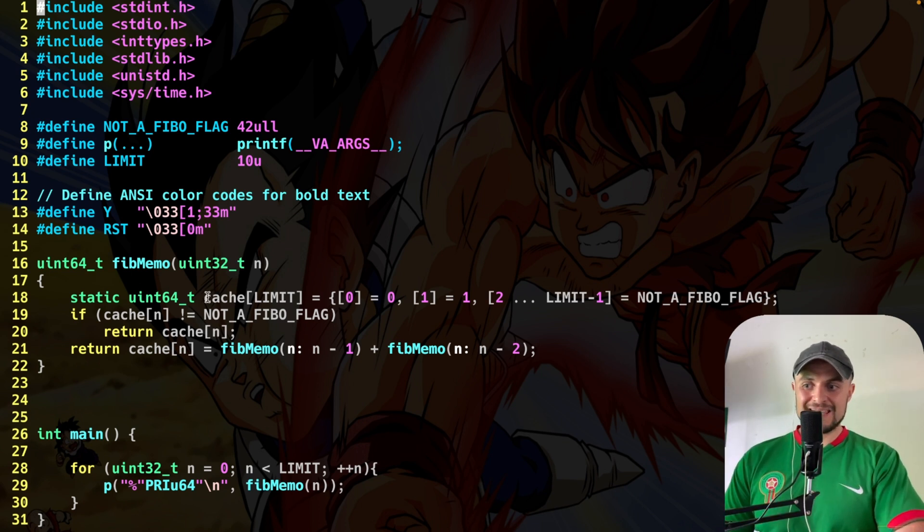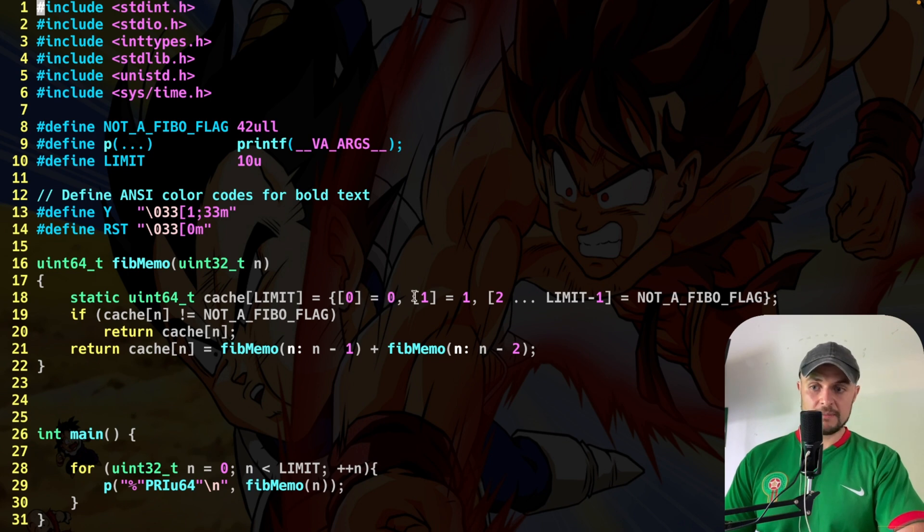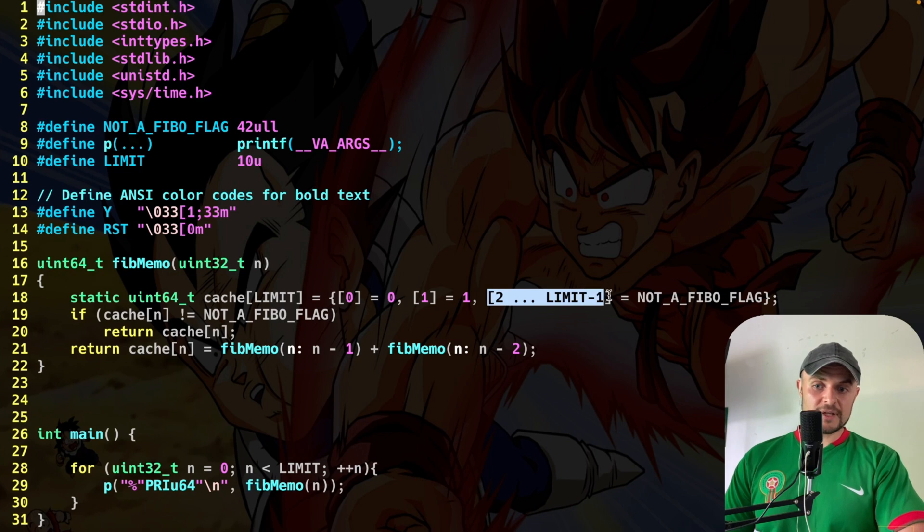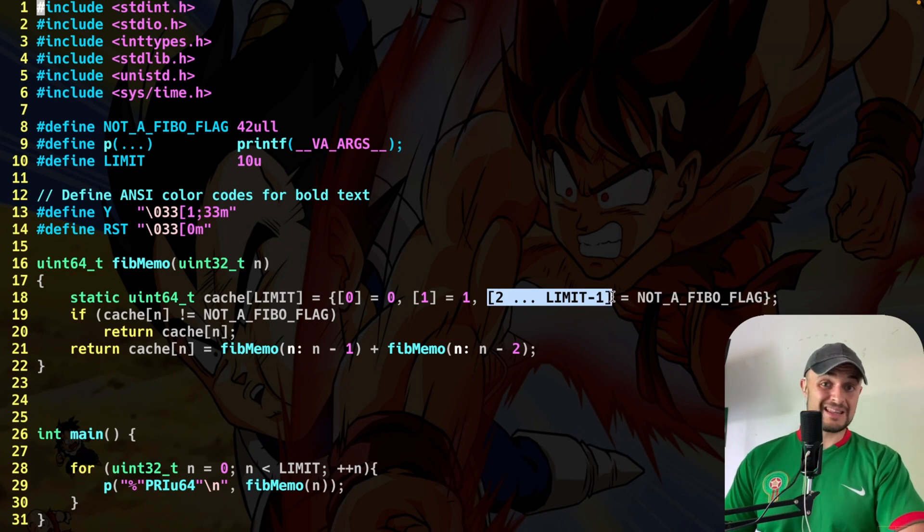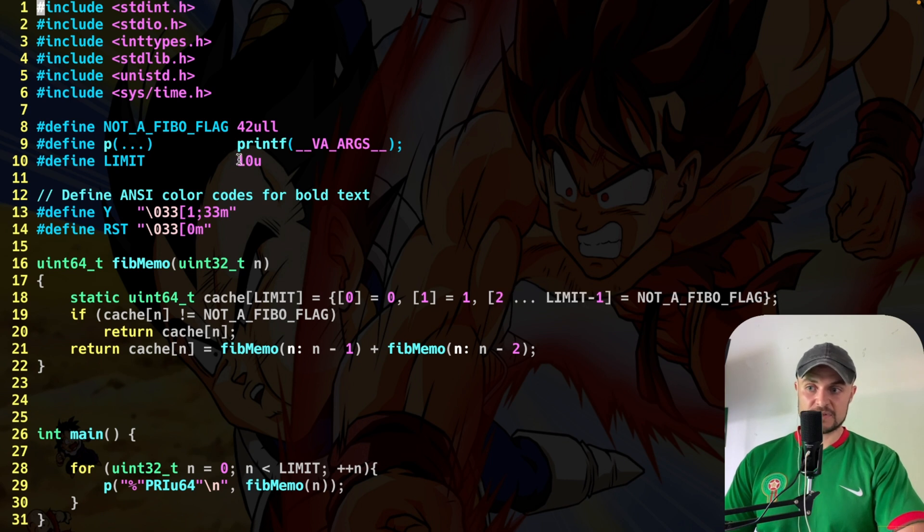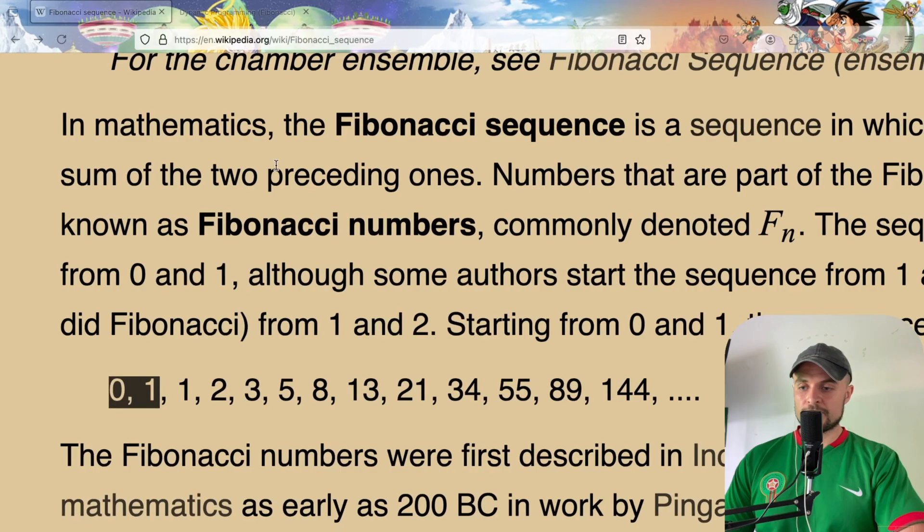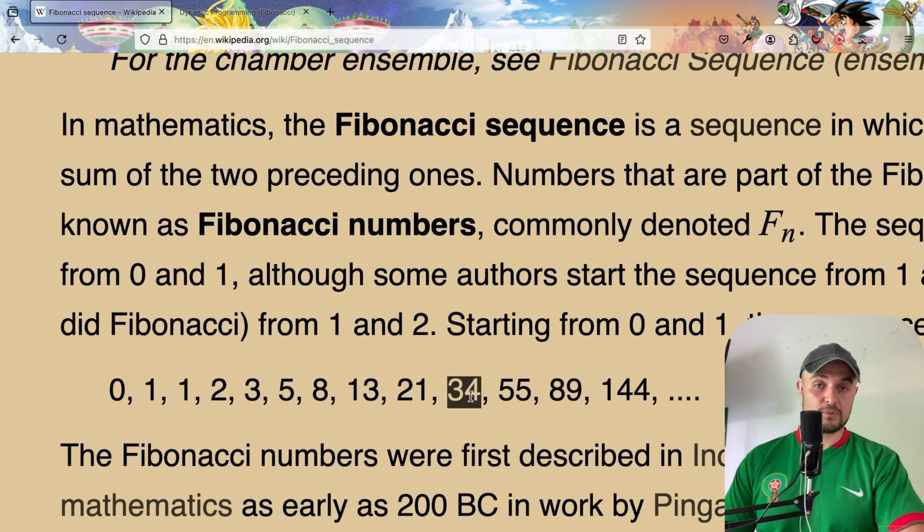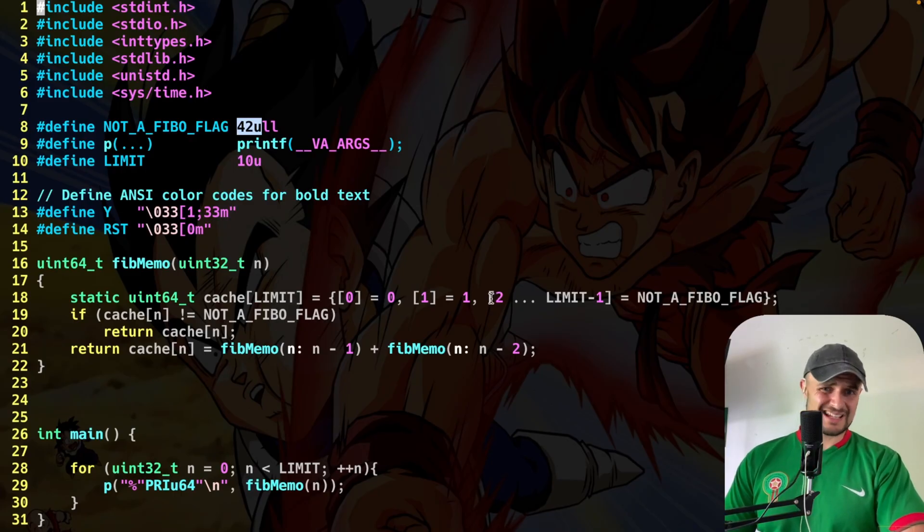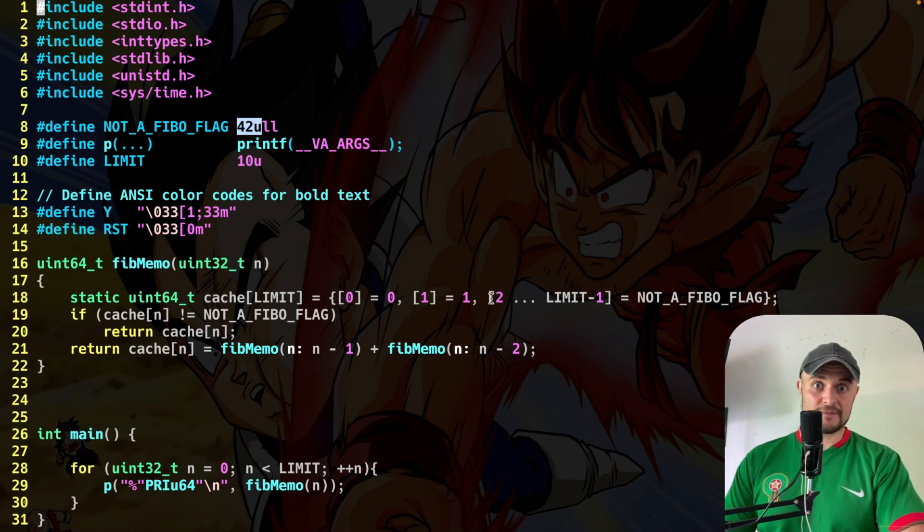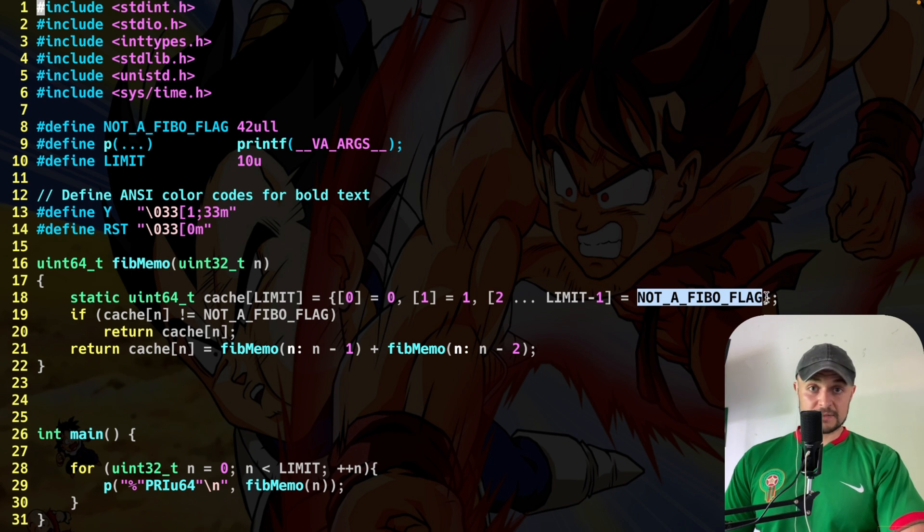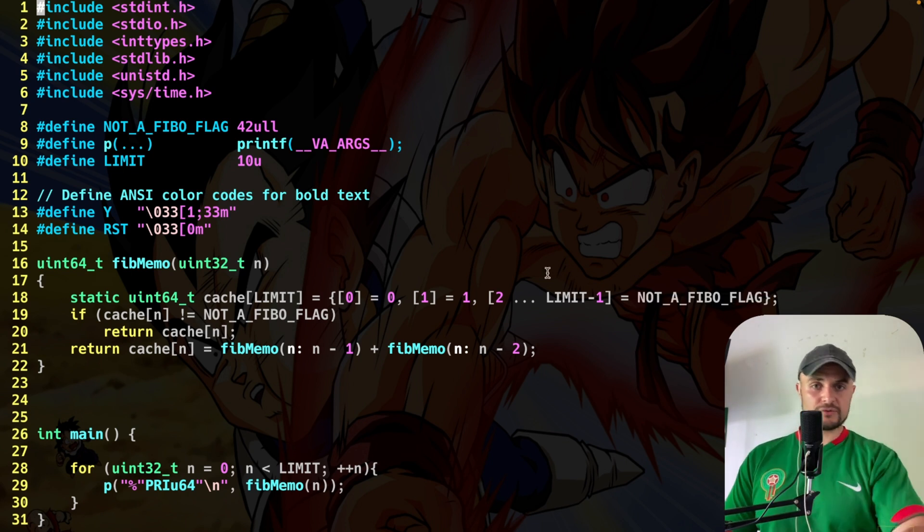So what do I do here? I basically initialize this cache in this way. I'm going to put in position 0 the value 0, and in position 1 the value 1. Indeed, the first two numbers of the Fibonacci sequence. After that, I'm going to say, put from position 2 to position limit minus 1, in this case position 9, a sentinel value, which in this case is the value 42. Why 42? Well, simply because this is not a Fibonacci number, you see? We jump from 34 to 55. So this is simply a value for me to understand that inside the cache, we don't have a Fibonacci value. Indeed, the name of this flag is not a Fibonacci number flag.